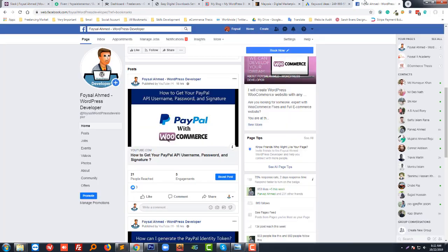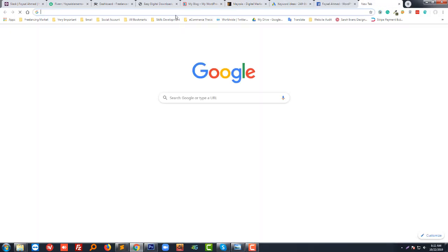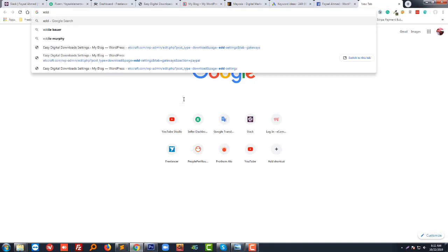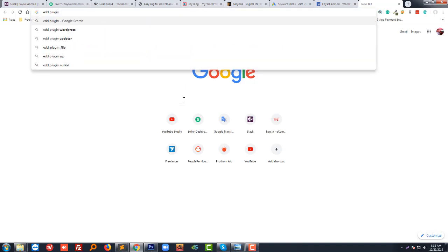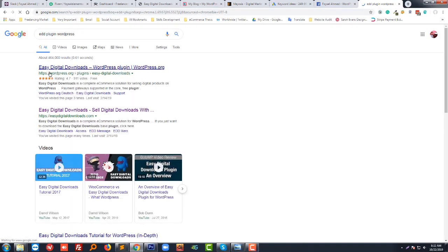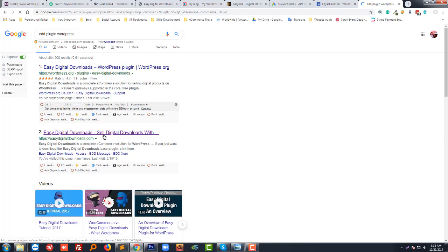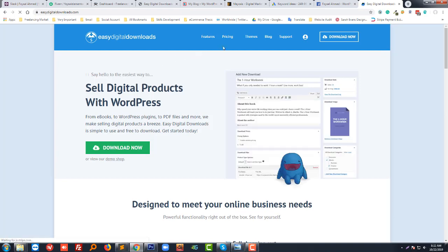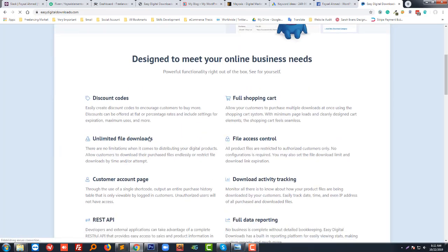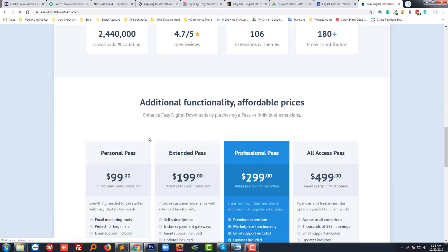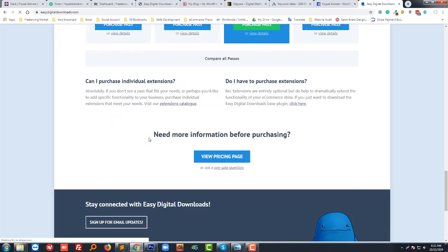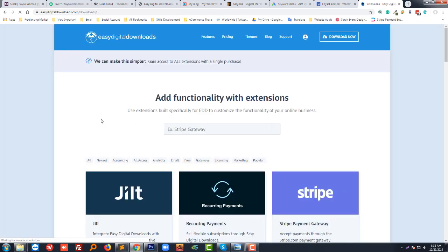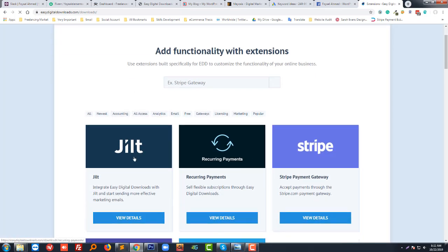You have to go to Easy Digital Downloads plugin, you have to go to their website. You have to go to the website, then you can go to the extensions page, then you get a lot of gateways here.